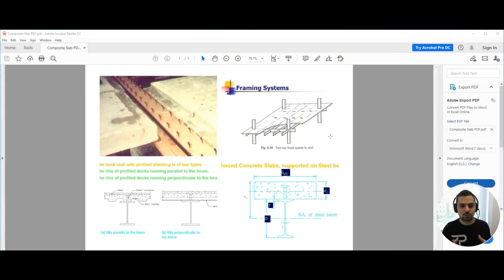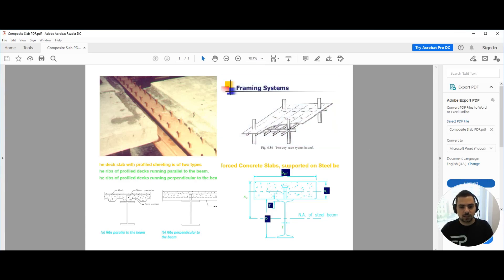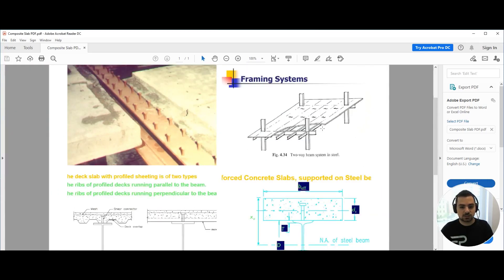In this chapter we will be discussing the last type of reinforced concrete slab systems: the composite slab system. In a composite slab system, the reinforced concrete slab is supported by steel beams rather than by reinforced concrete beams. We will talk about the load transfer occurring within this system.